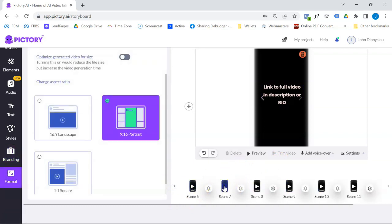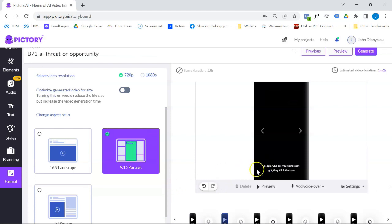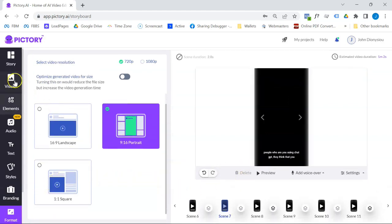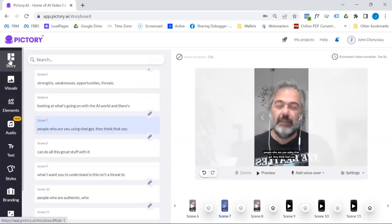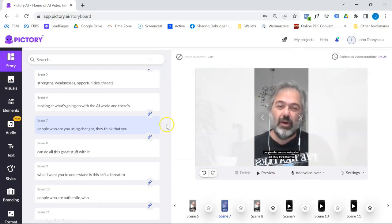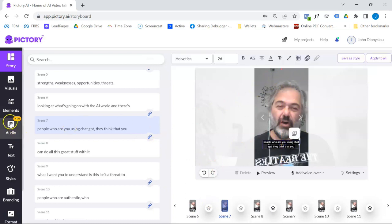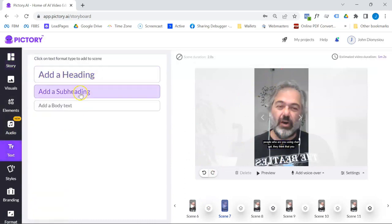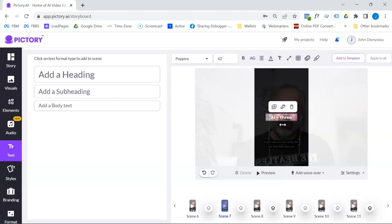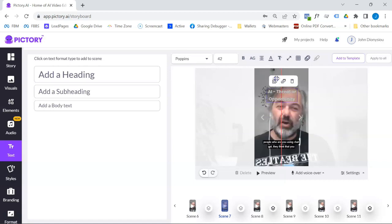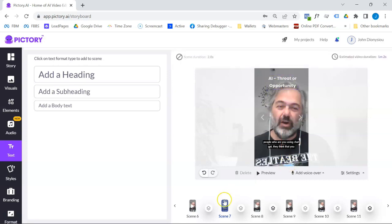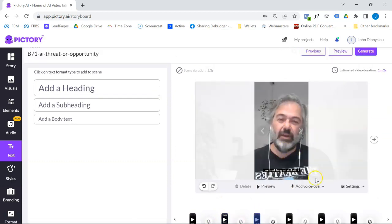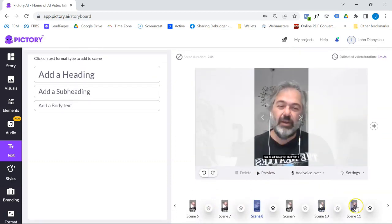The other feature you could do, which I do know, I do know it likes the storyboard. One thing I do know it likes is putting a title there. Yeah, I might just move that there. So let's just do that. I haven't started doing that myself. So AI threat or opportunity. So you can see here, this is like, you don't need to know how to edit a video anymore. Right. So this is brilliant. So this is it.